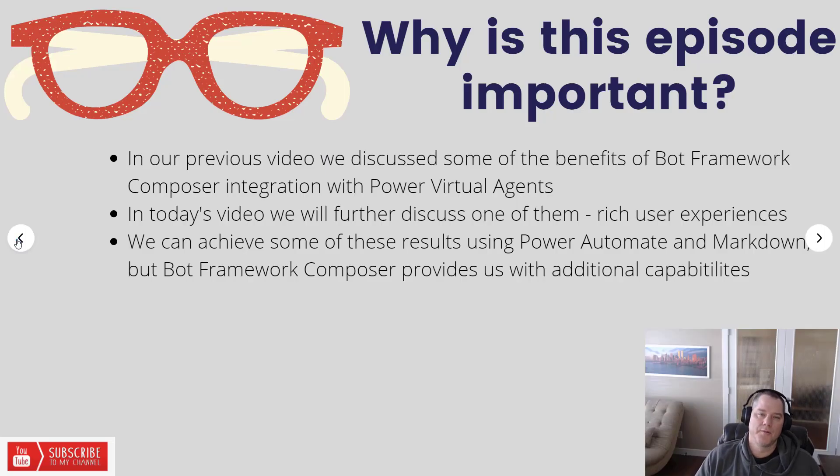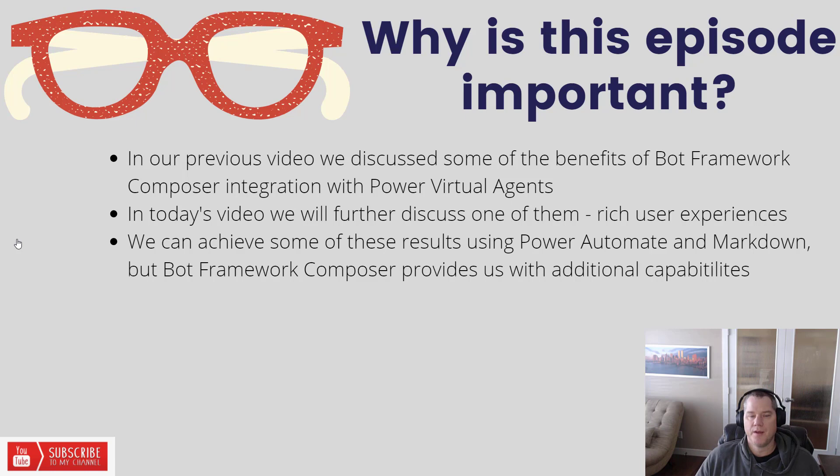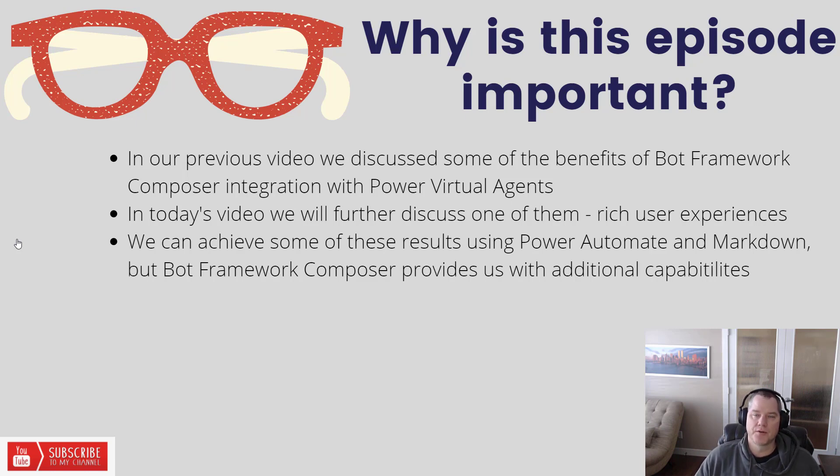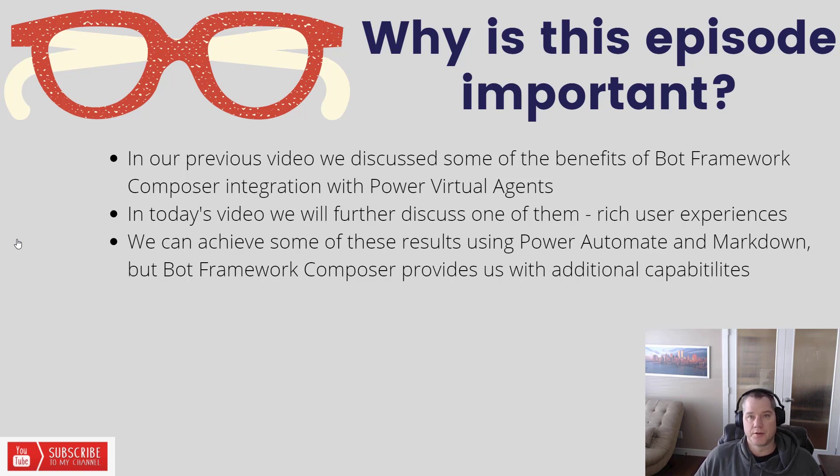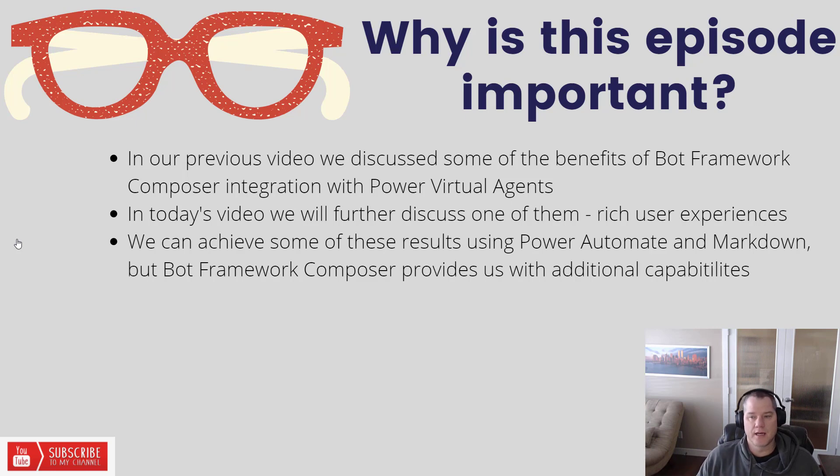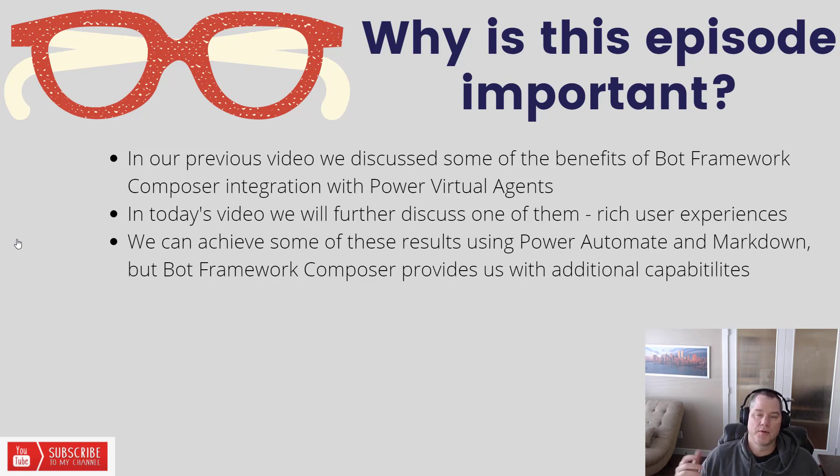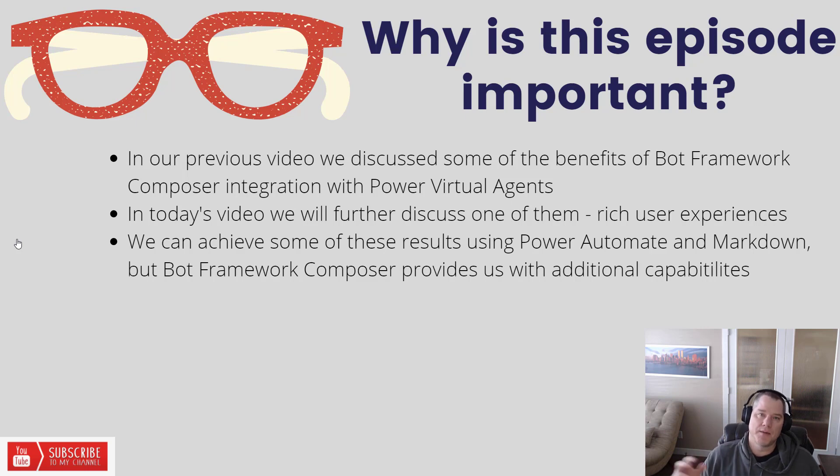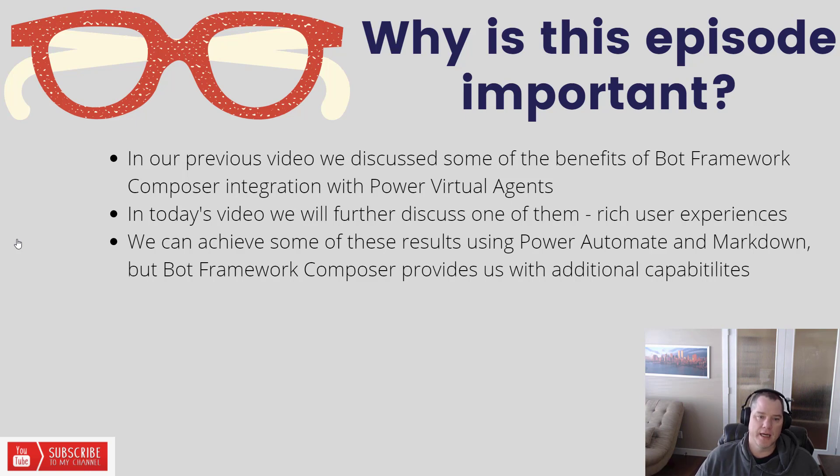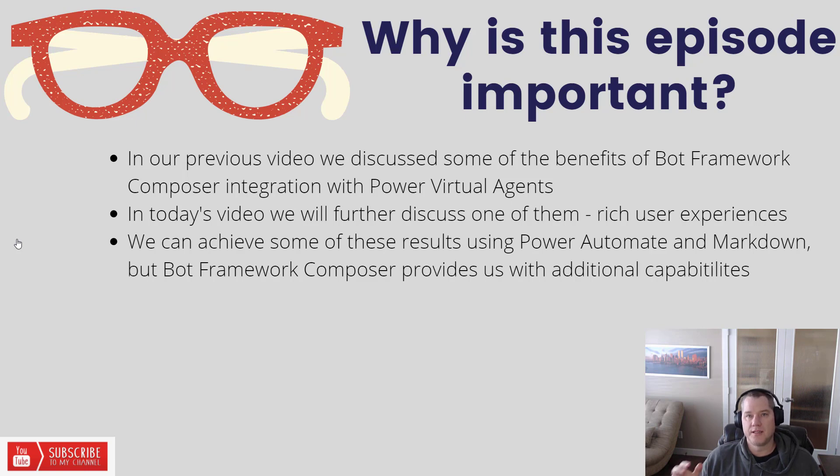Okay, so let's talk a little bit about why this episode is important. Last week's video, and I suggest you check it out, I'll include a link in the description. We discussed some of the benefits of using Bot Framework Composer integration with Power Virtual Agents. Today we're going to further discuss one of those benefits, which is providing rich user experiences. You can achieve some of what we're going to do today using Power Automate and Markdown, but the Bot Framework Composer provides us with additional capabilities and richer capabilities.